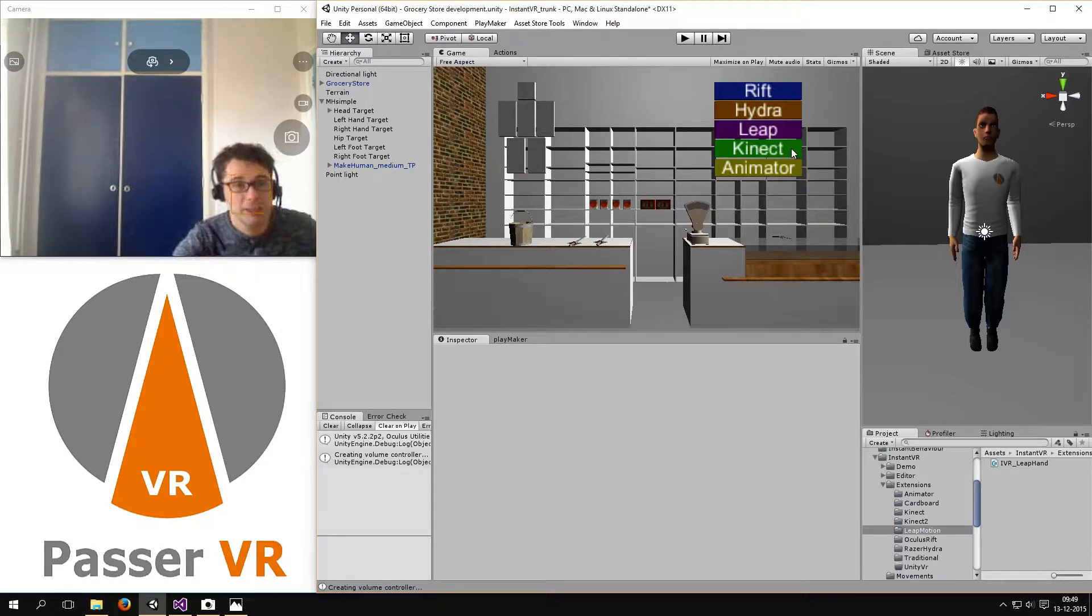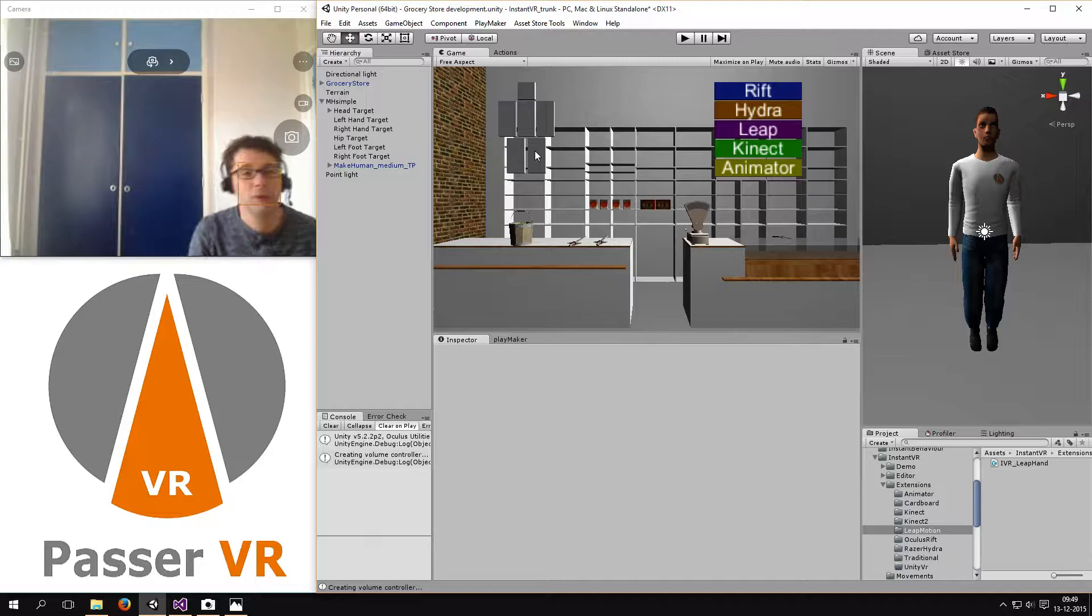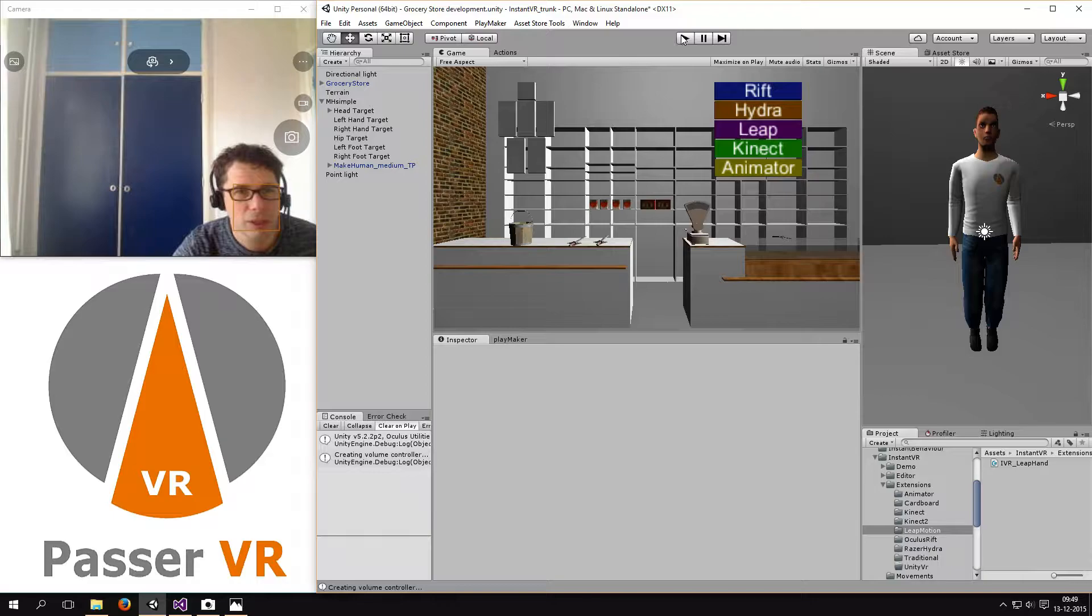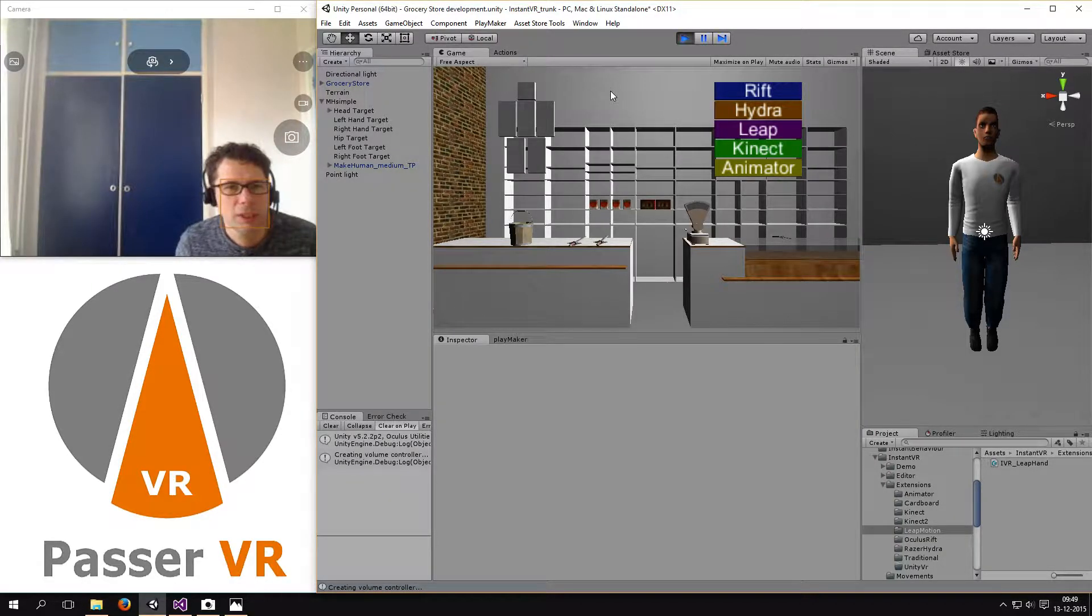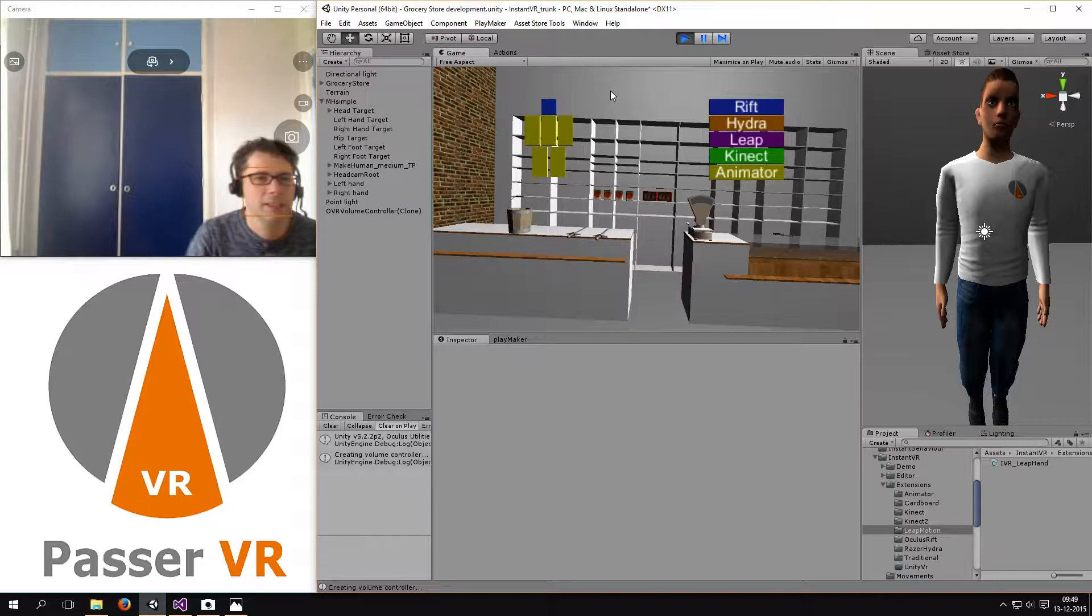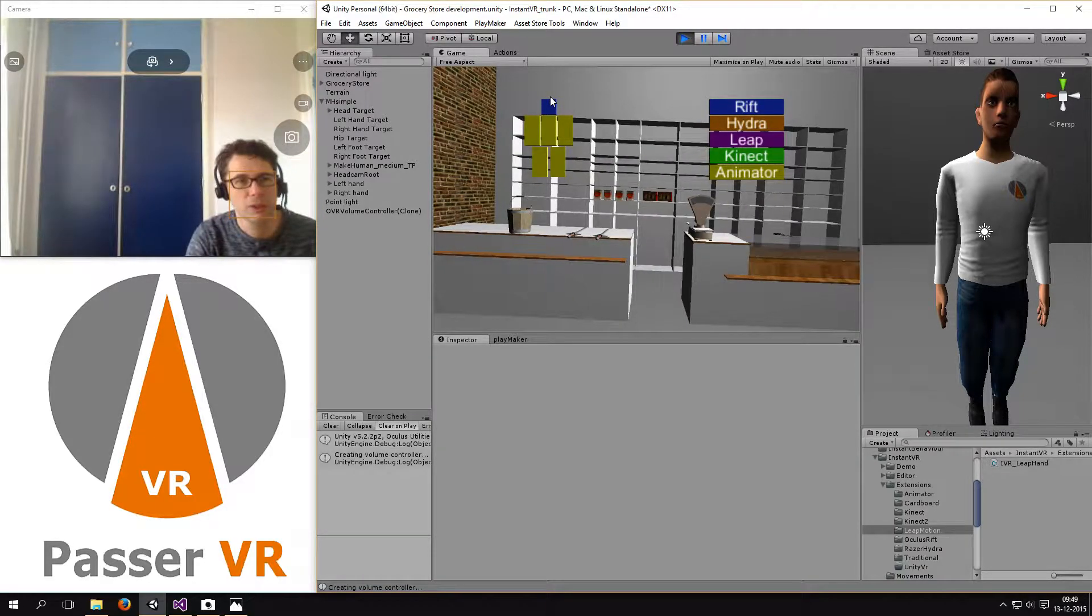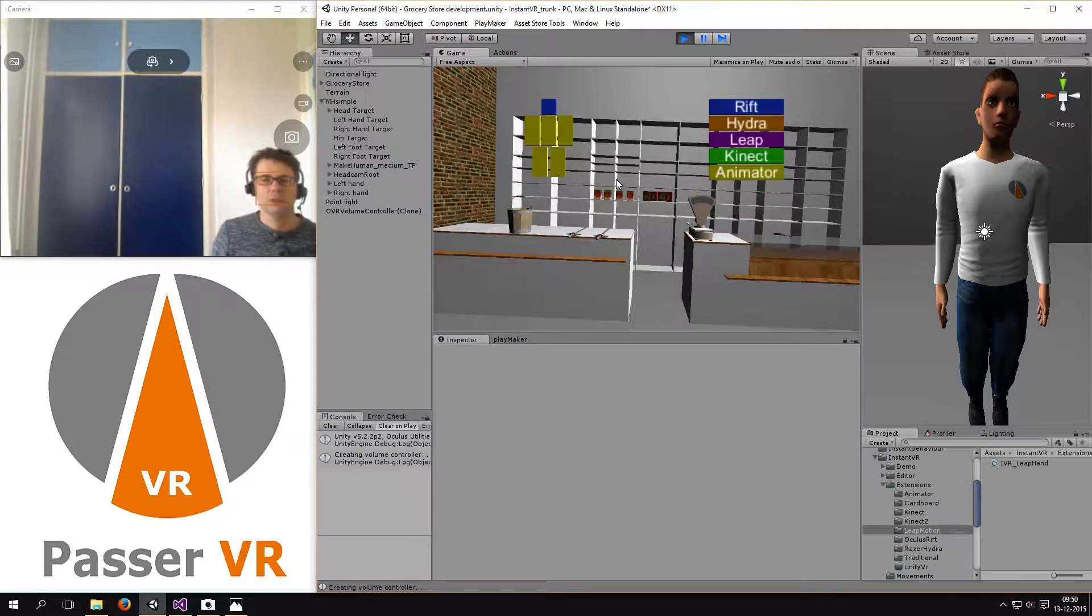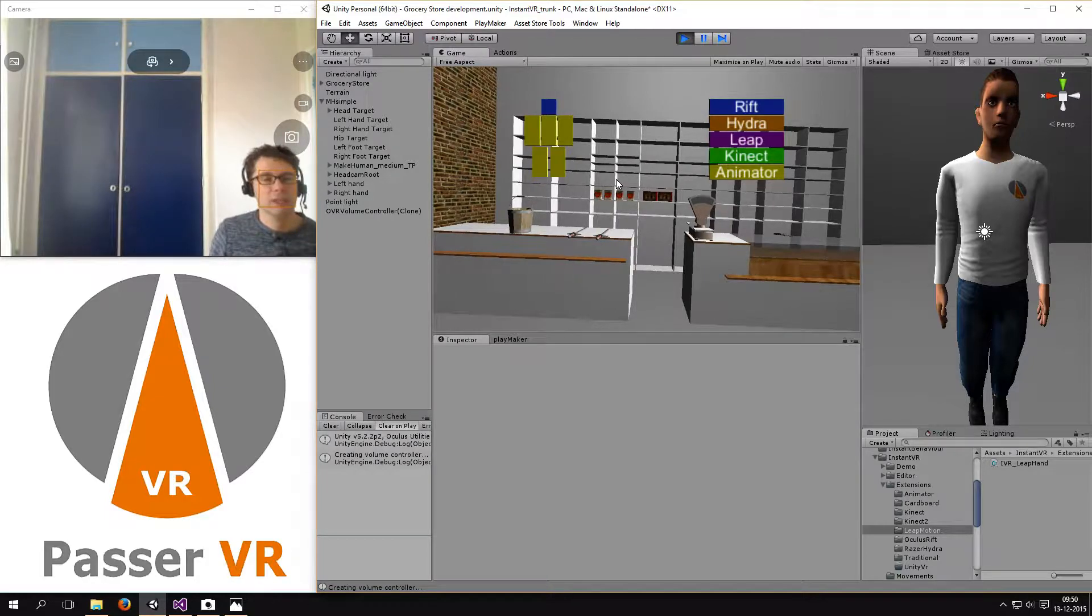And the puppet on the left, it will change color depending on which input is used at the moment. So when I start it up, you will see that it will change color and then you can see that the head is blue, it's the Oculus Rift and the rest of the body is yellow. That means the basic animator is used for the movement because I'm not tracked at the moment.